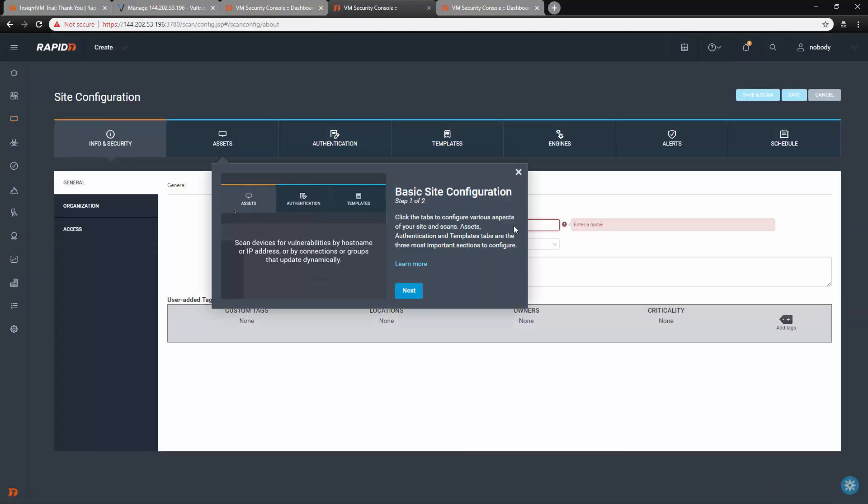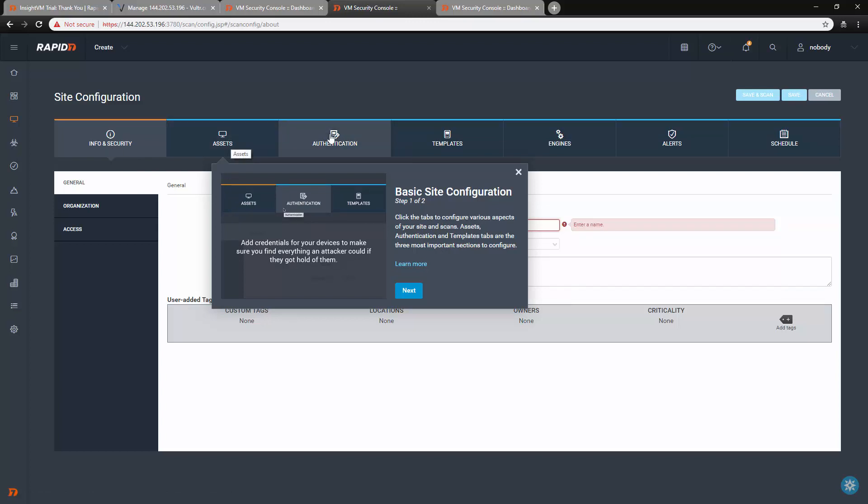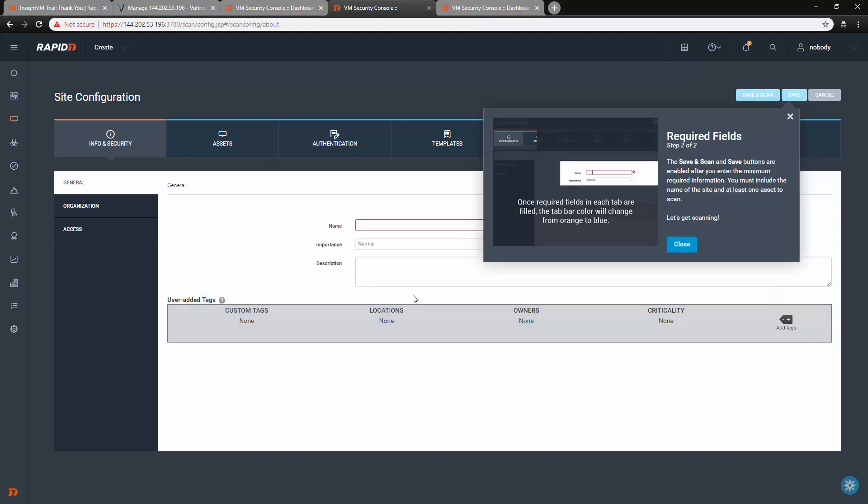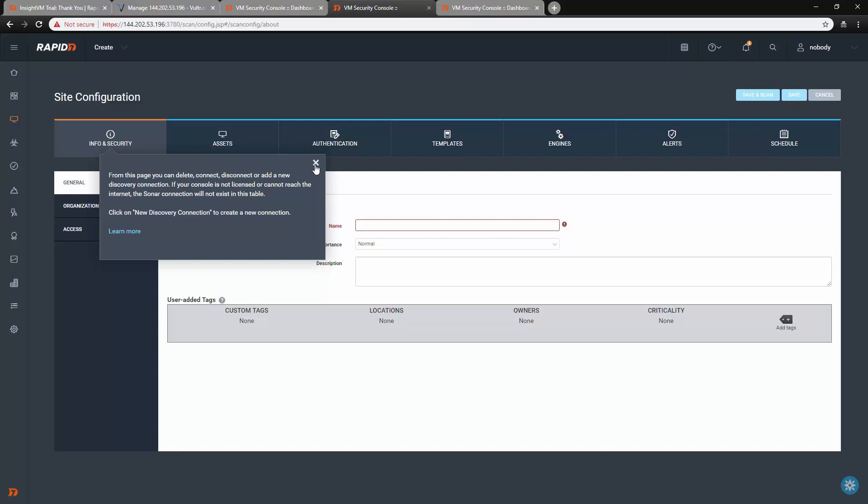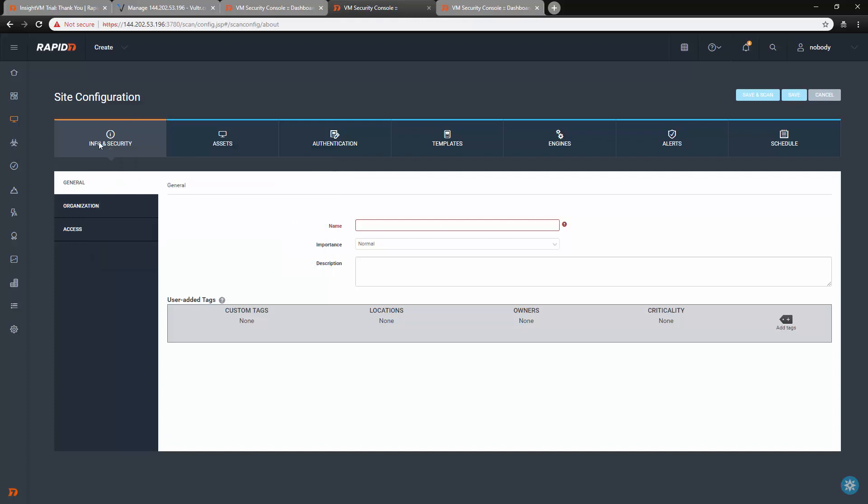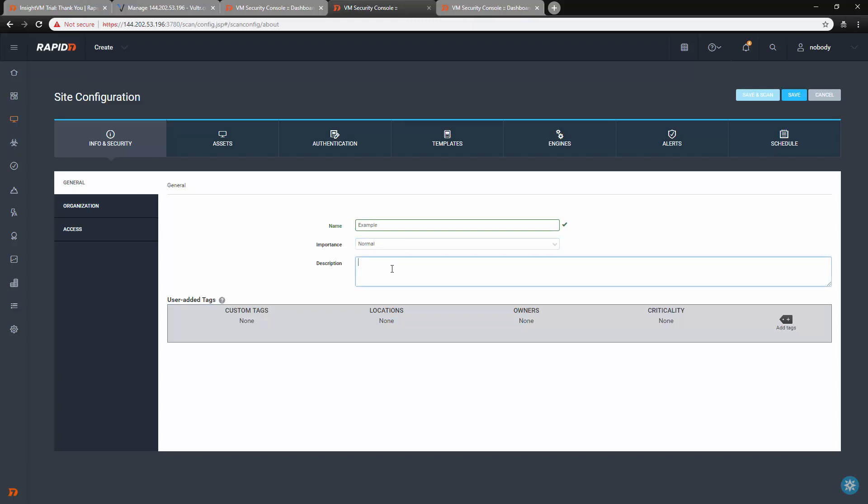So the first thing we're going to do is we're going to come in here, and it shows you kind of all these quick tips about assets, authentication. So if you wanted to, you can do authentication for credentialed scanning. That's what I believe required fields. You know, it shows that there are some required fields. But quit with all the tips, okay? We're just going to go ahead and set up a quick site. So we're going to call this Example, and the importance, just leave it normal. So now that we've got that there, we can click over to Assets.